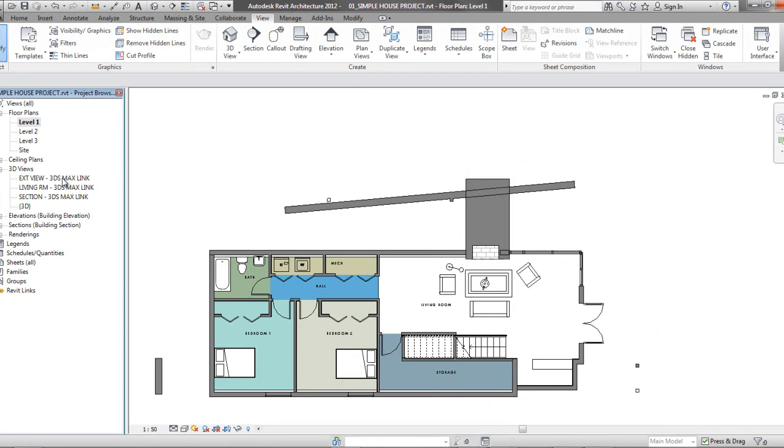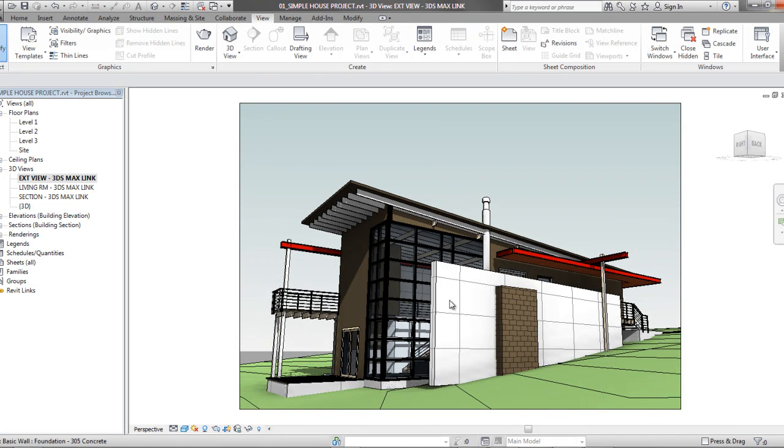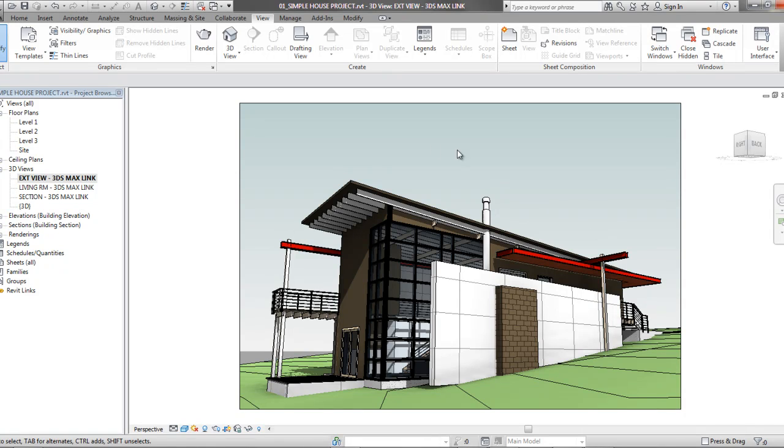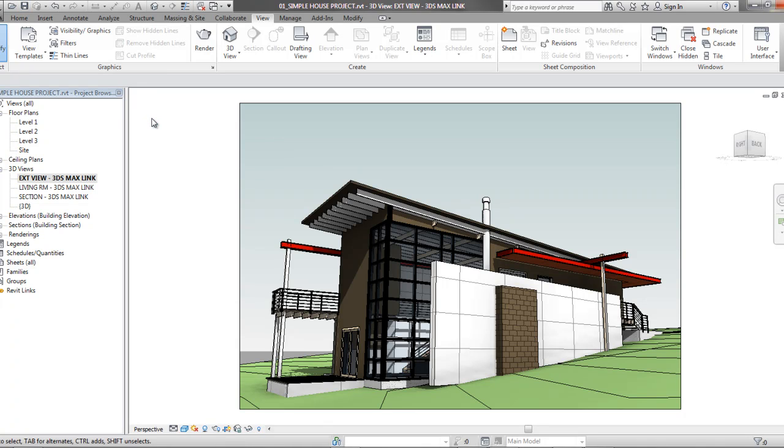Let's jump back to our exterior 3D view to see the changes we made. As you can see, the wall and the fireplace have been modified. We just need to save our Revit file with the new changes, and we can go ahead and jump back into 3D Max Design.